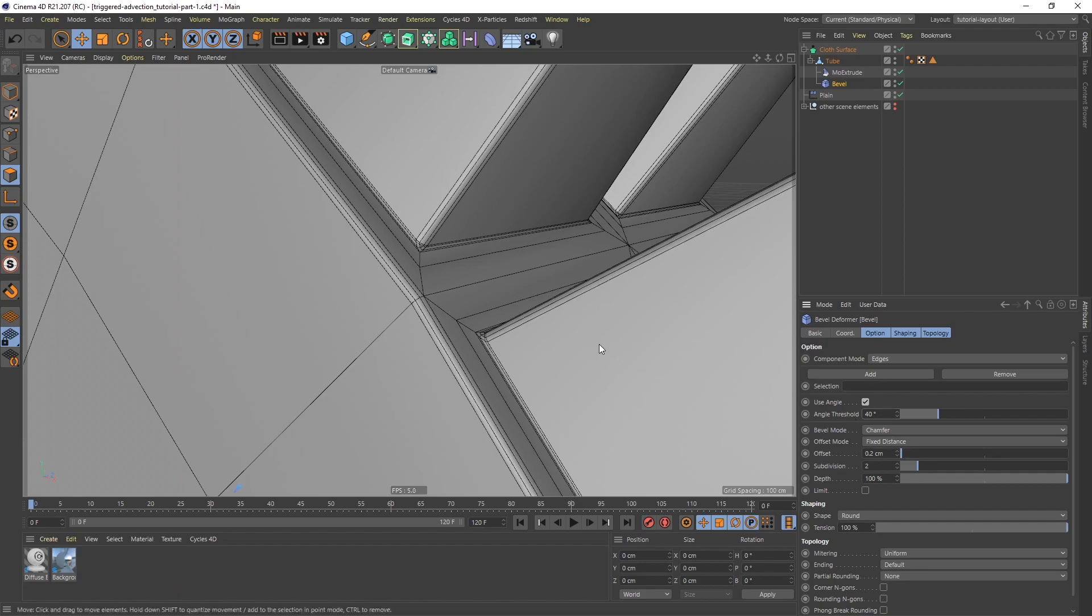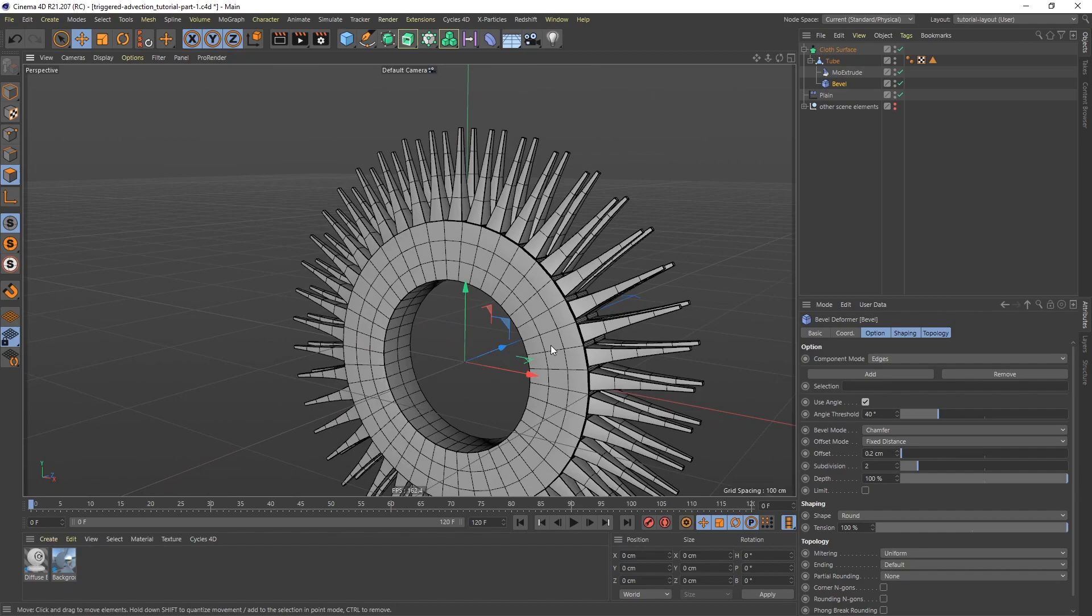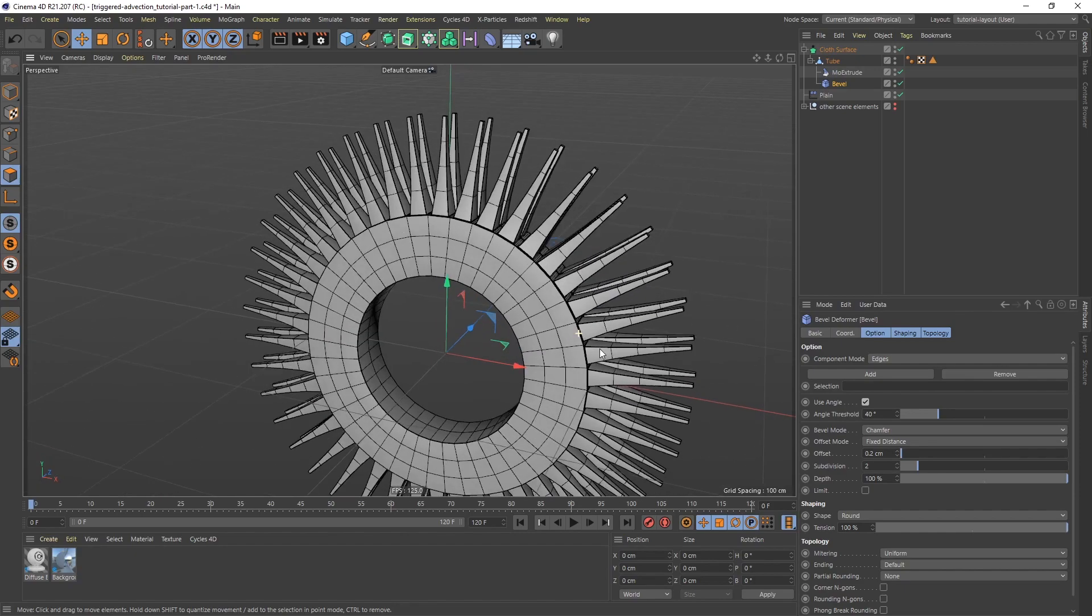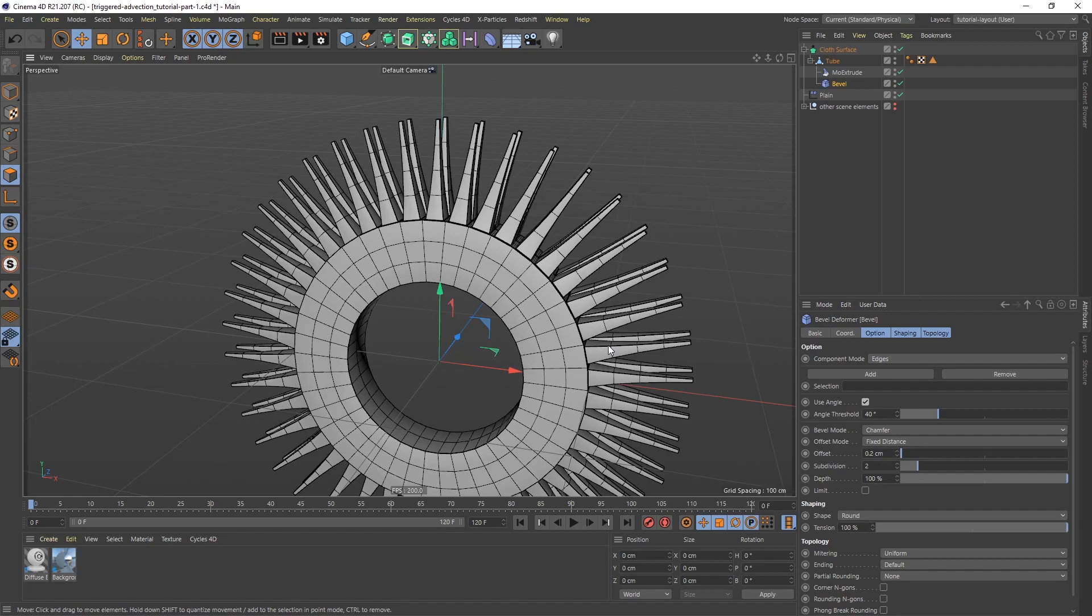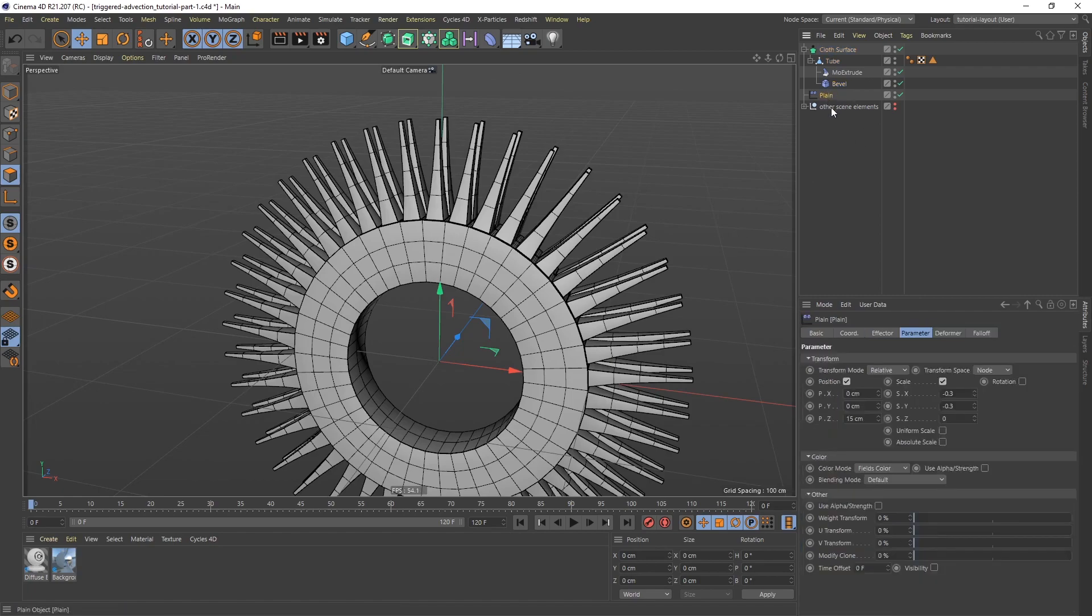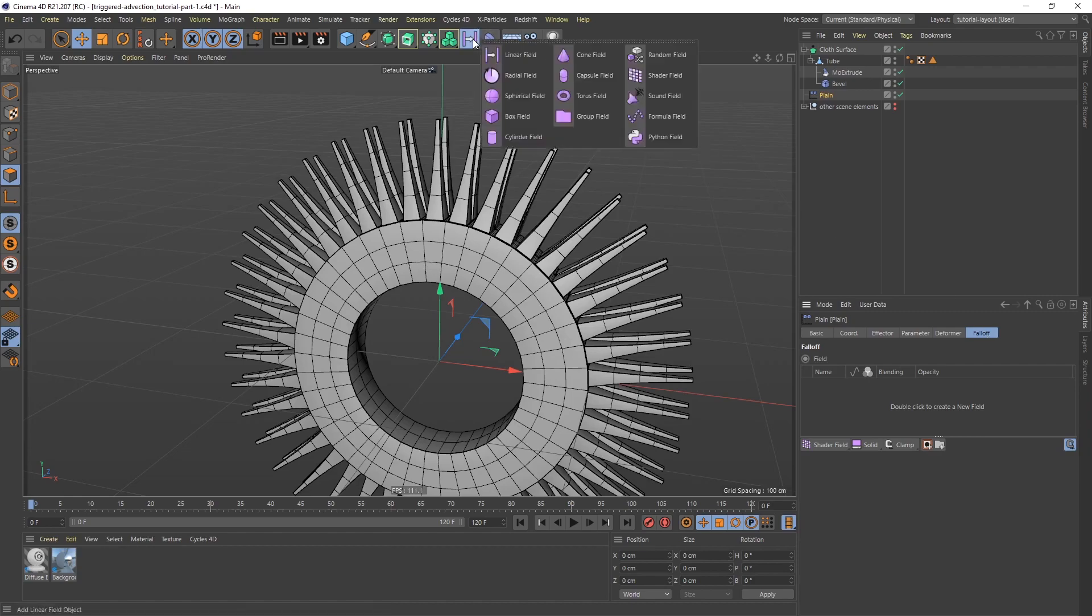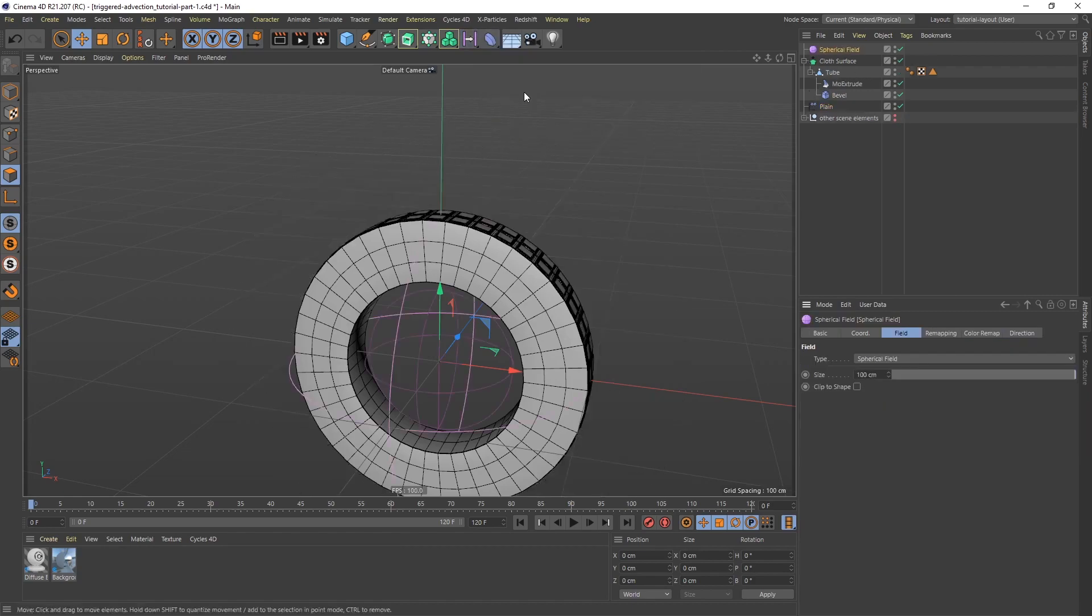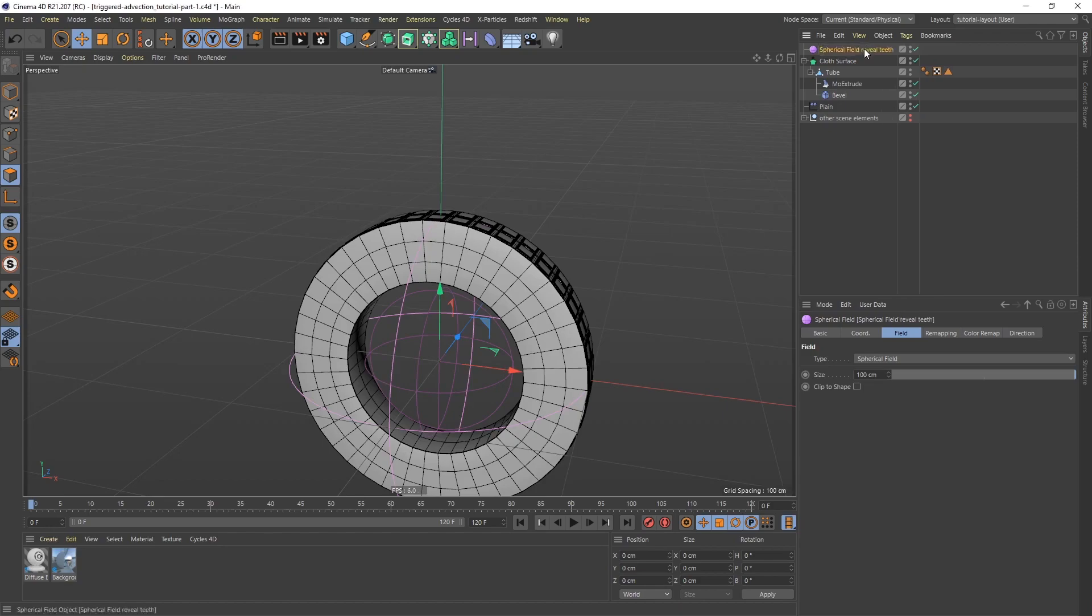These are the teeth, but obviously that is way too aggressive, and I only want them to show up sometimes. How are we going to do that? We're going to go to the plane effector and to the falloff, and we're going to use fields now. I'm going to go to the fields menu, and I'm going to add a spherical field. Let's call this spherical field reveal teeth.